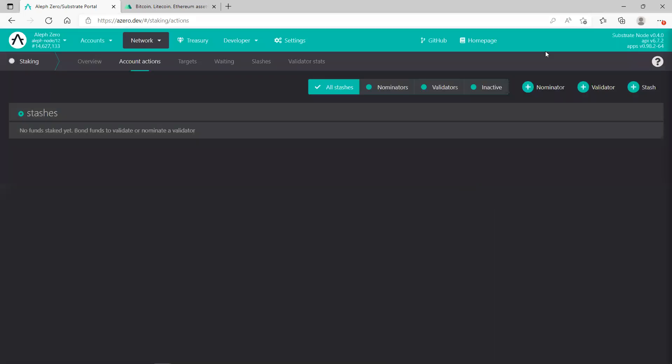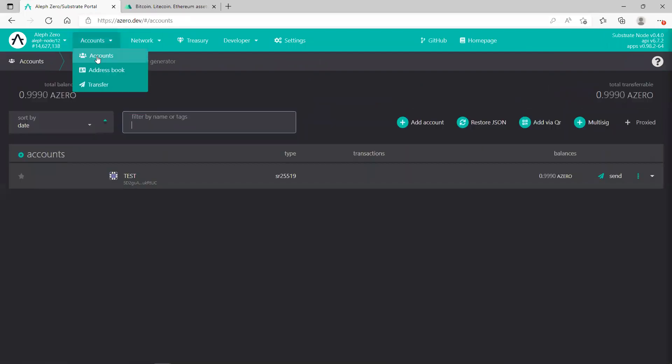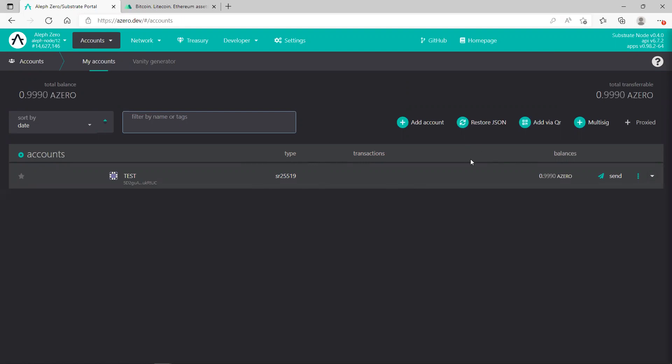Once you're confirmed, you need to wait 24 hours to be validated. Once you waited 24 hours, you access your account next time, your wallet, you should be able to see the number of coins which are being staked here.